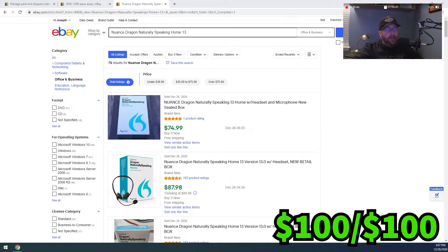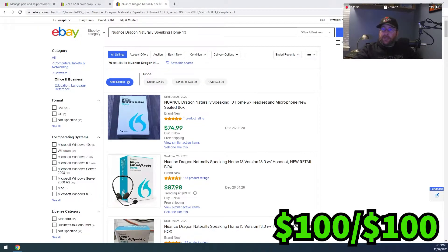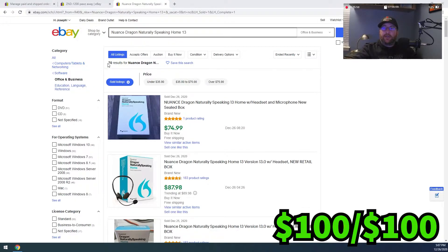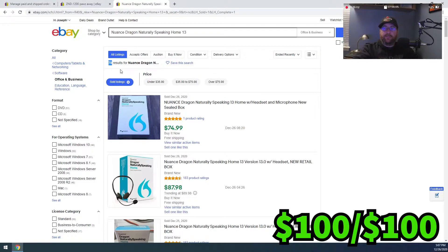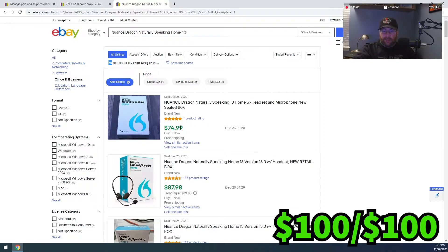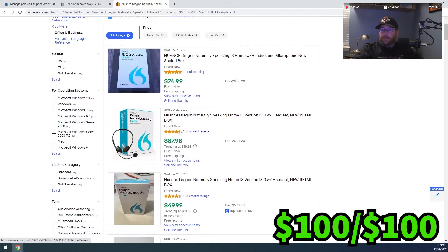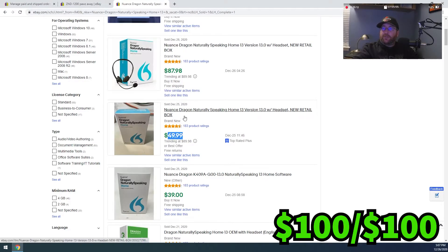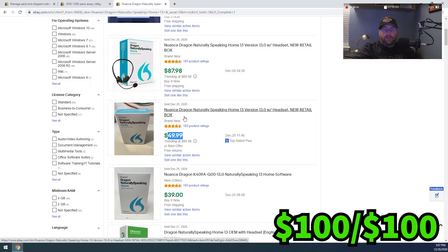Okay, so our next item is the Nuance Dragon Natural Speaking 13 Home version of the software. Right now, you can see here at the top there is 70 of those that have been sold in the last 90 days. This one here sold on December 25th, which was actually yesterday.